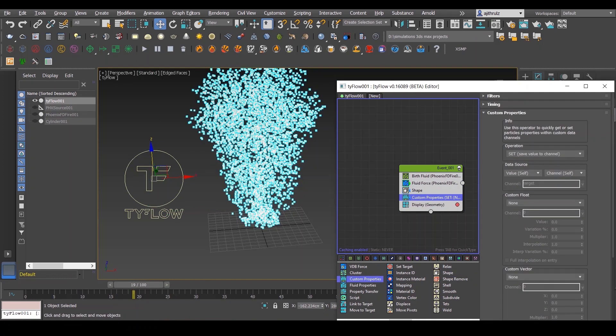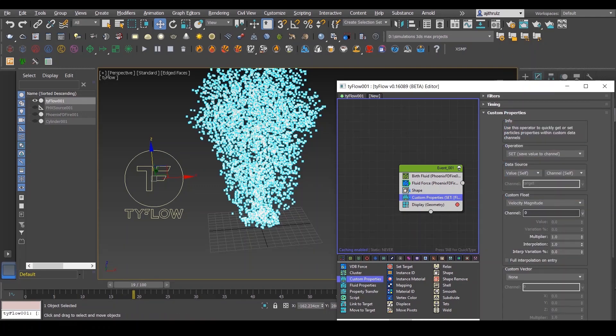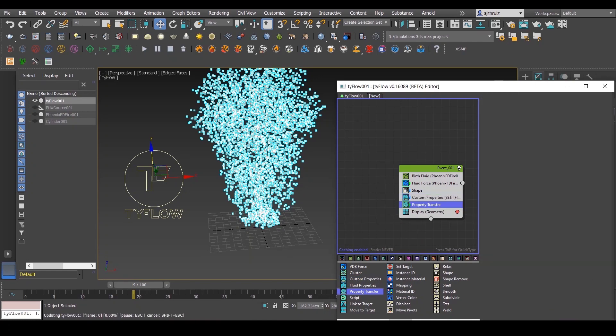Next, add Custom Properties and select Velocity Magnitude in the custom float section. Name this as velocity. You can name this as anything you want, maybe speed, it really doesn't matter.